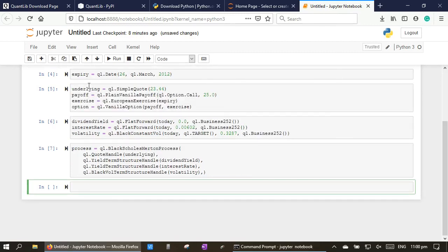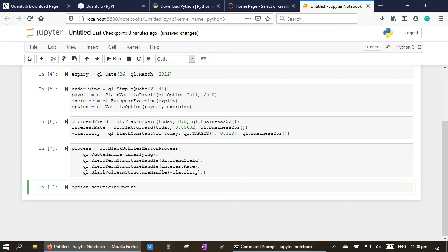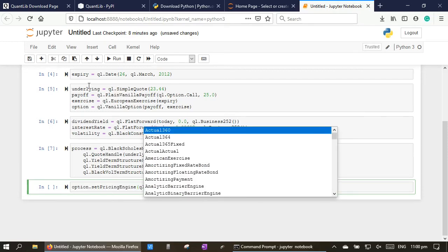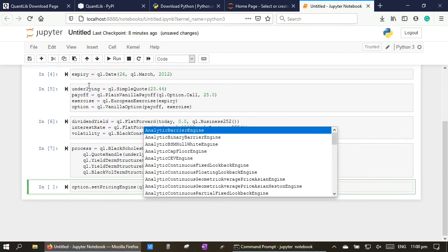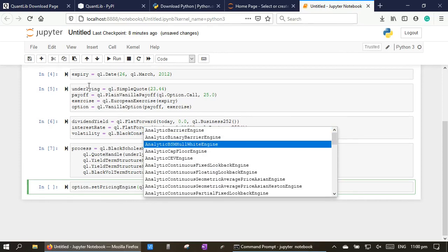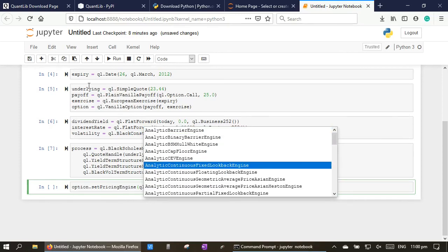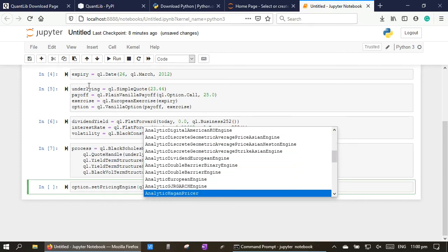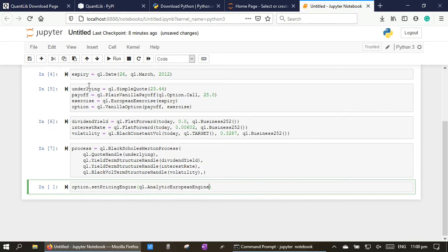And then, option.setPricingEngine QuantLib.AnalyticEuropeanEngine process.